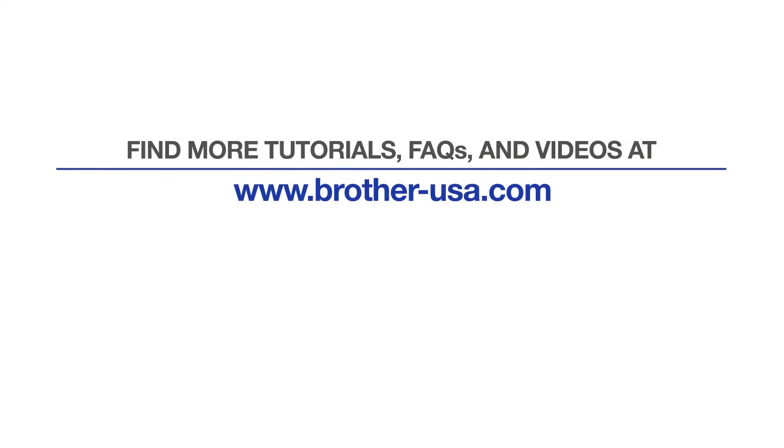For more tutorials, FAQs, and videos, visit us at brother-usa.com/support. If you found this video helpful, be sure to subscribe. Thank you for choosing Brother.